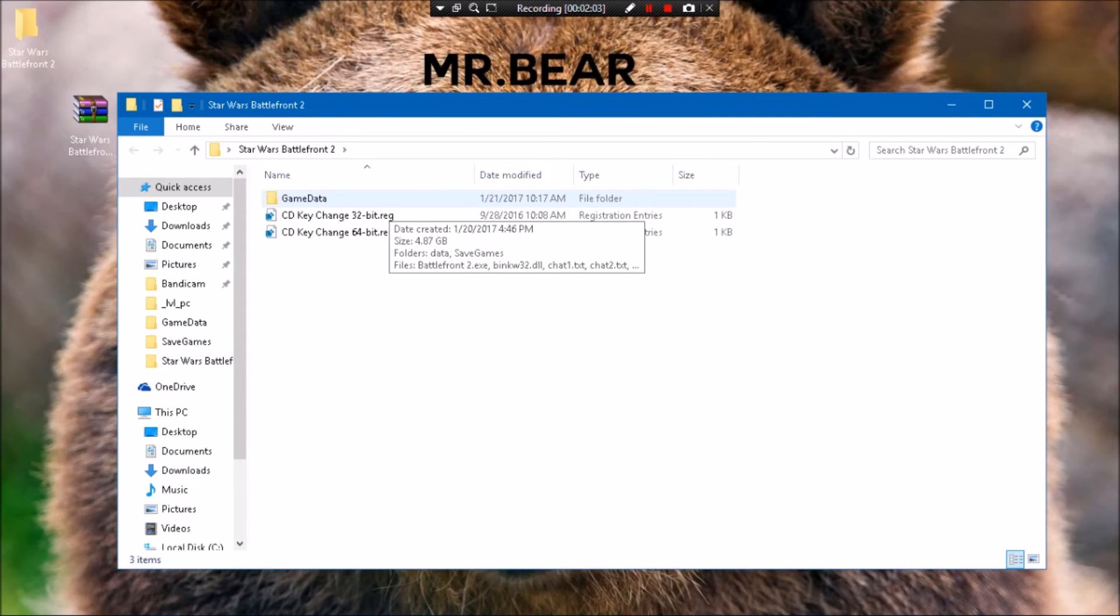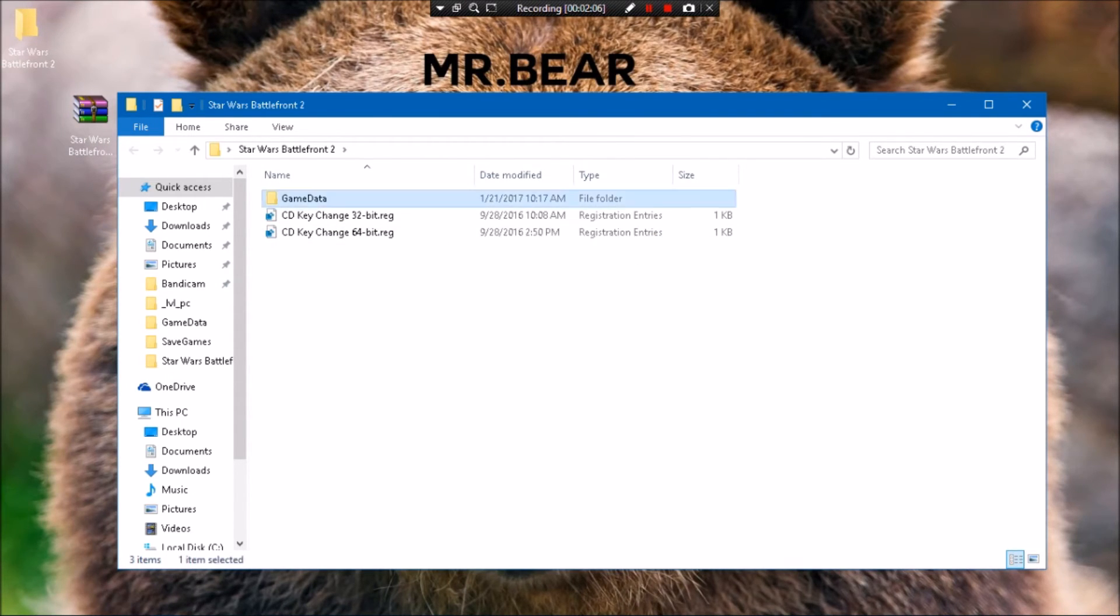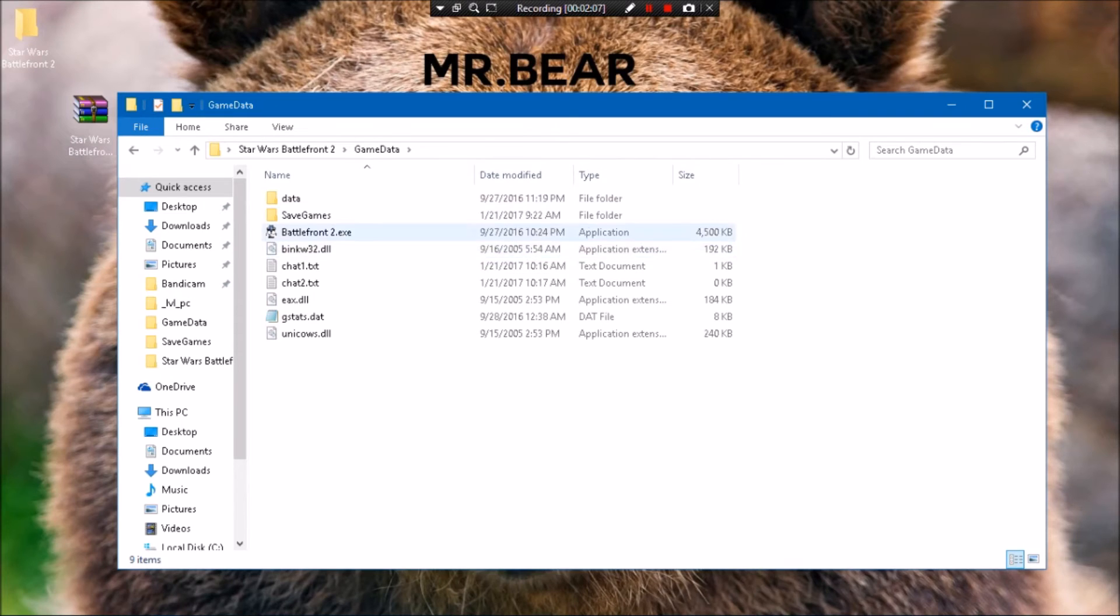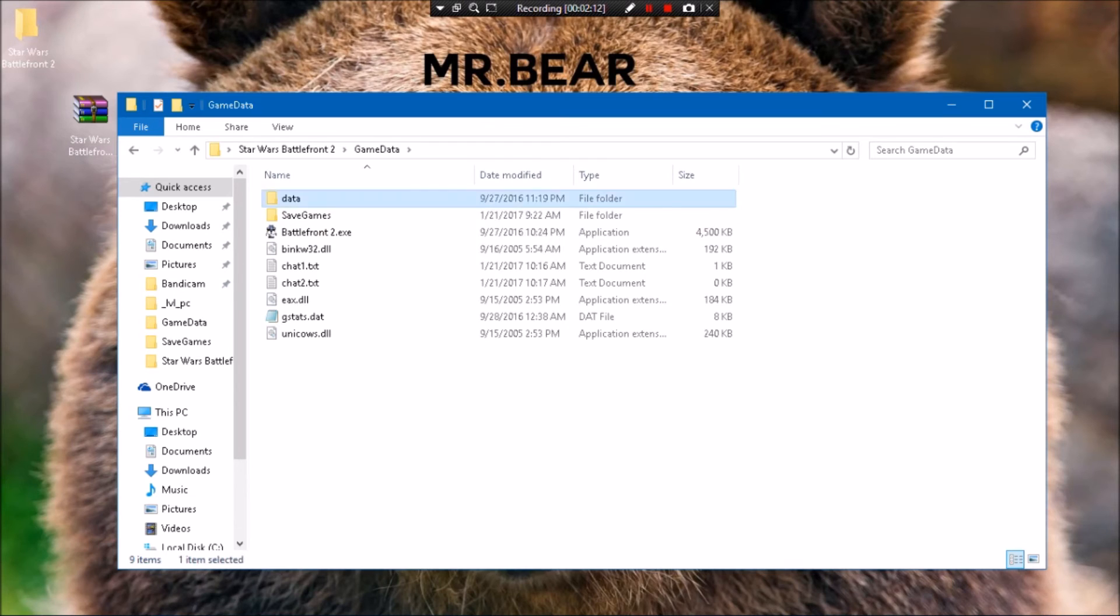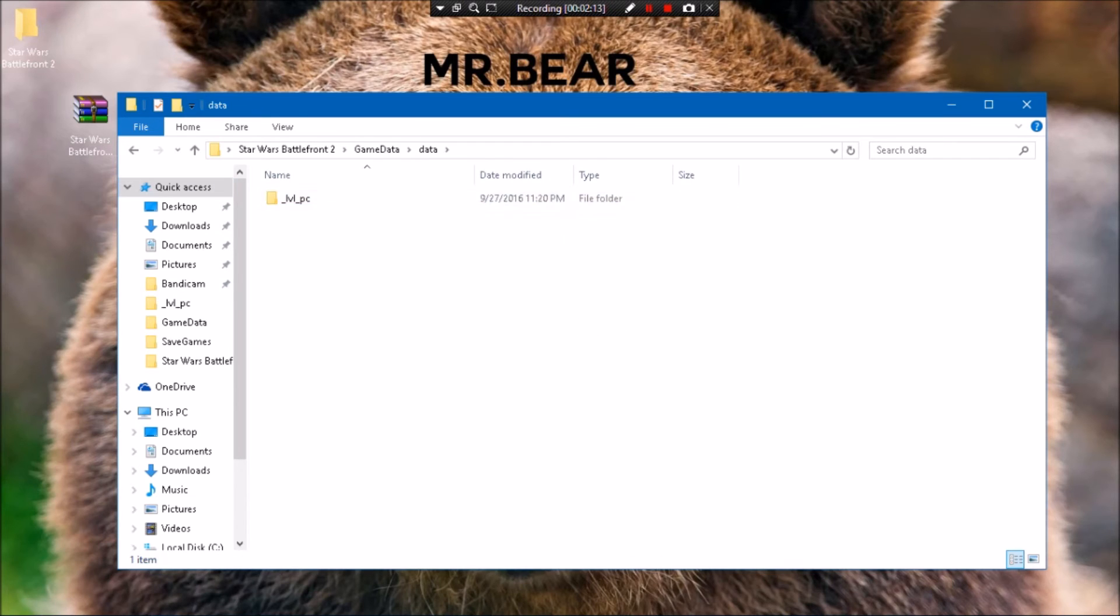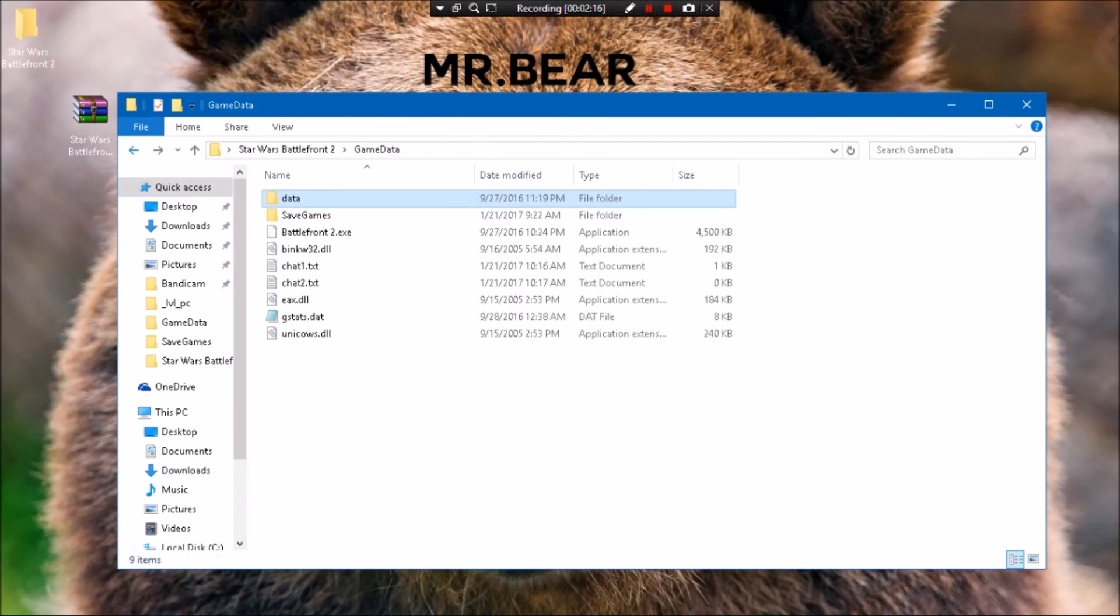Basically then what you want to do is go to Game Data and then you can go ahead and run the game, Battlefront2.exe. You can go ahead and check out all the data and stuff, whatever you want.